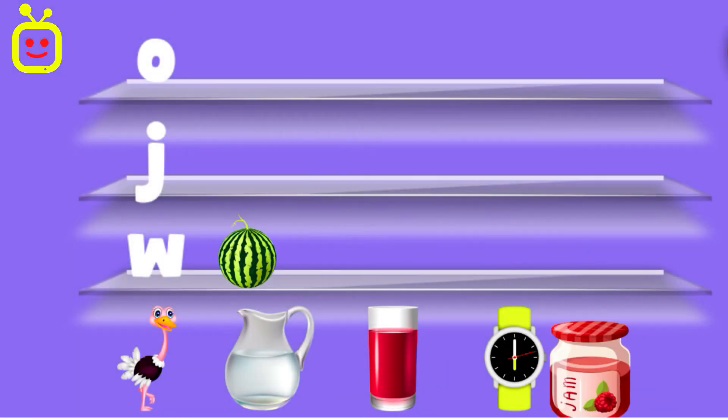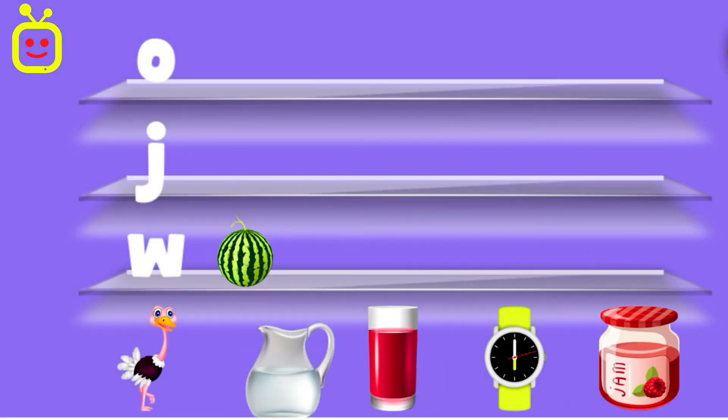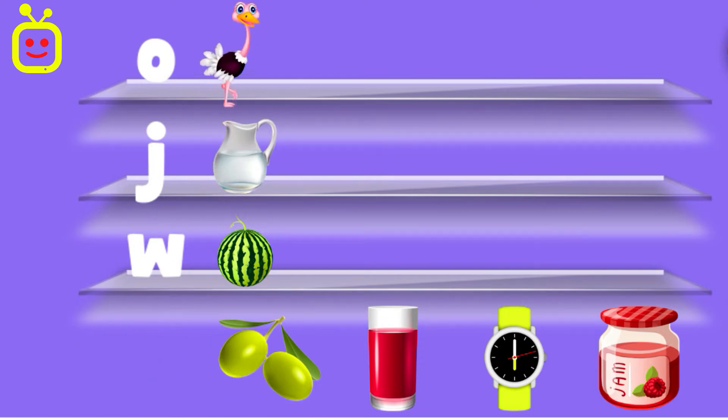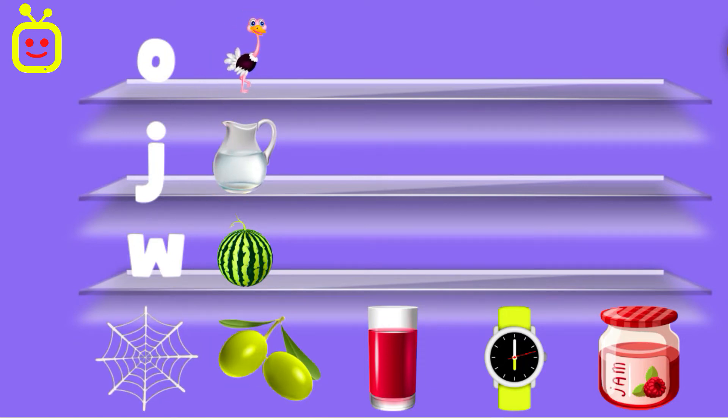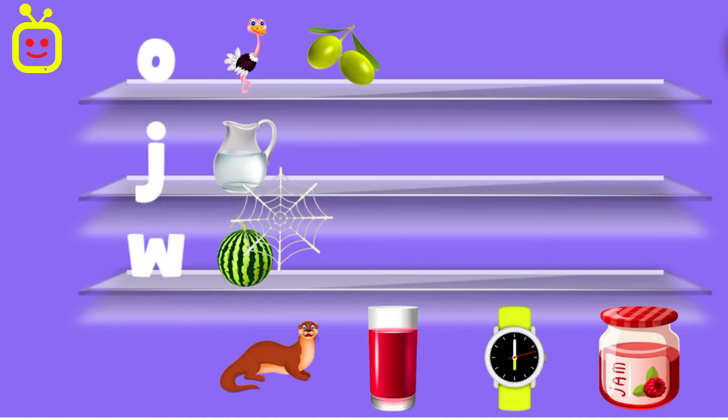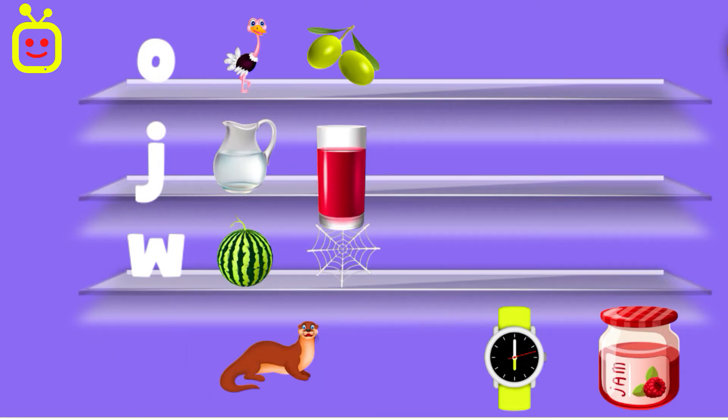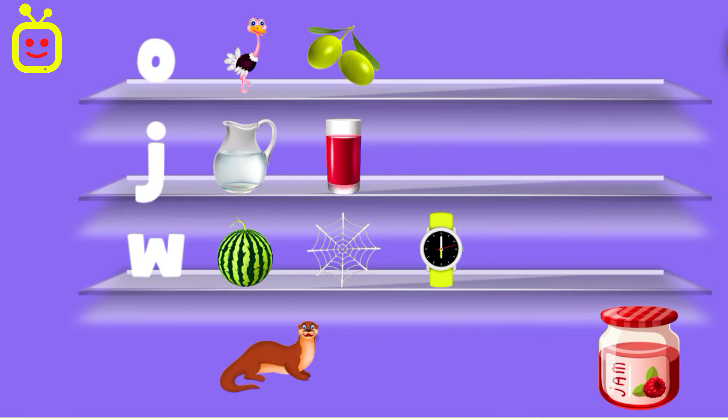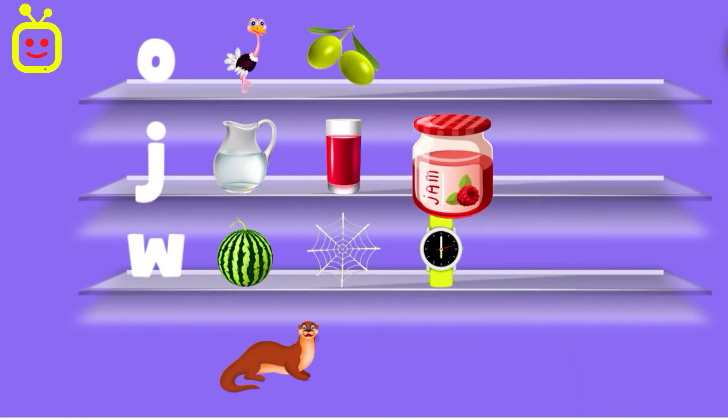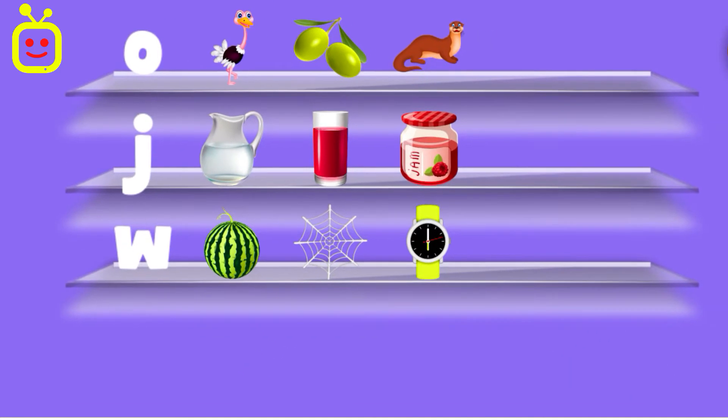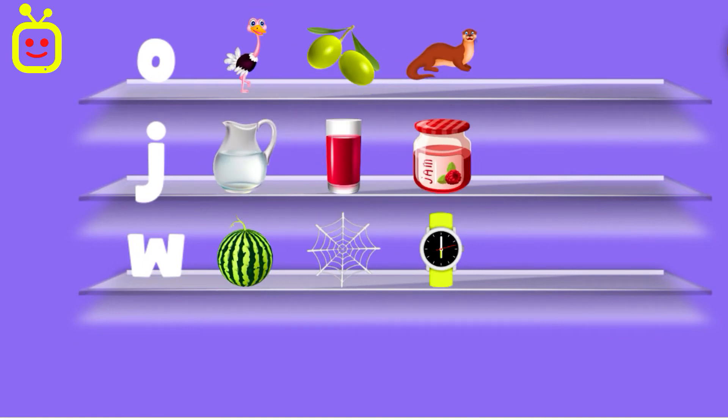Watermelon. Jug. Ostrich. Olive. Web. Juice. Watch. Jam. Otter. Good job!